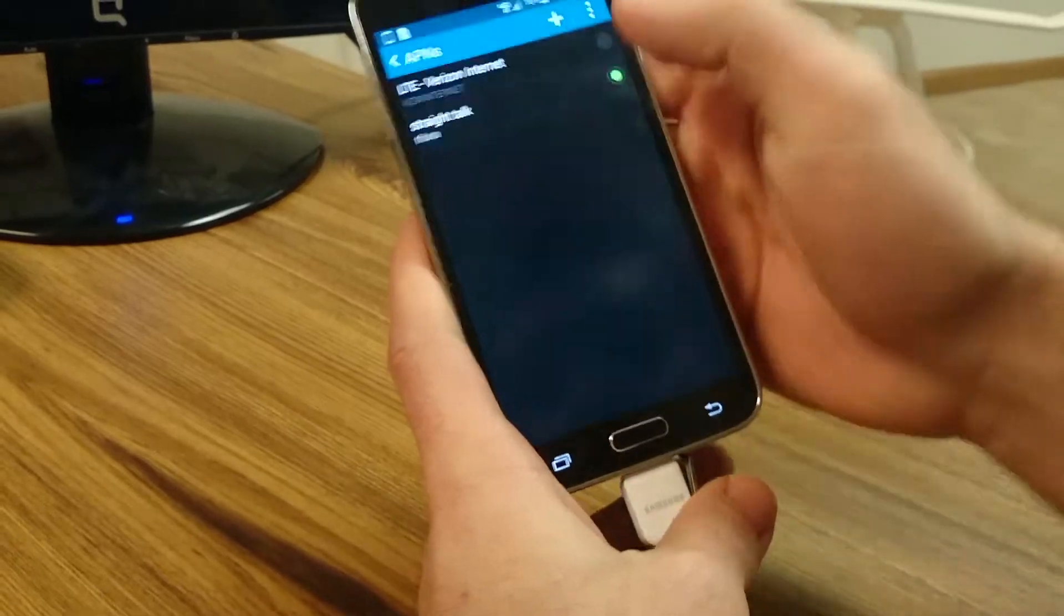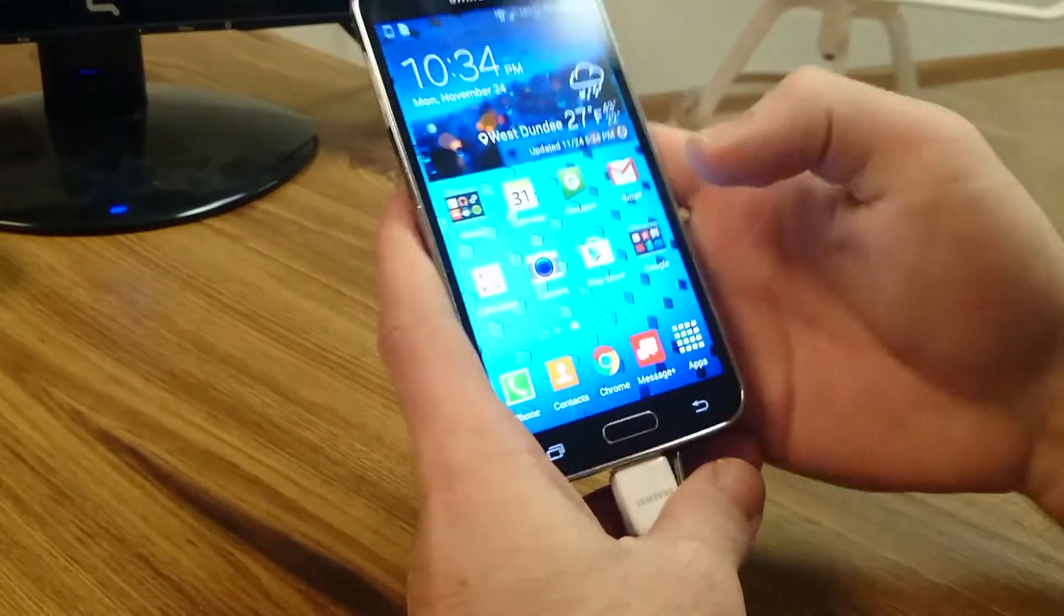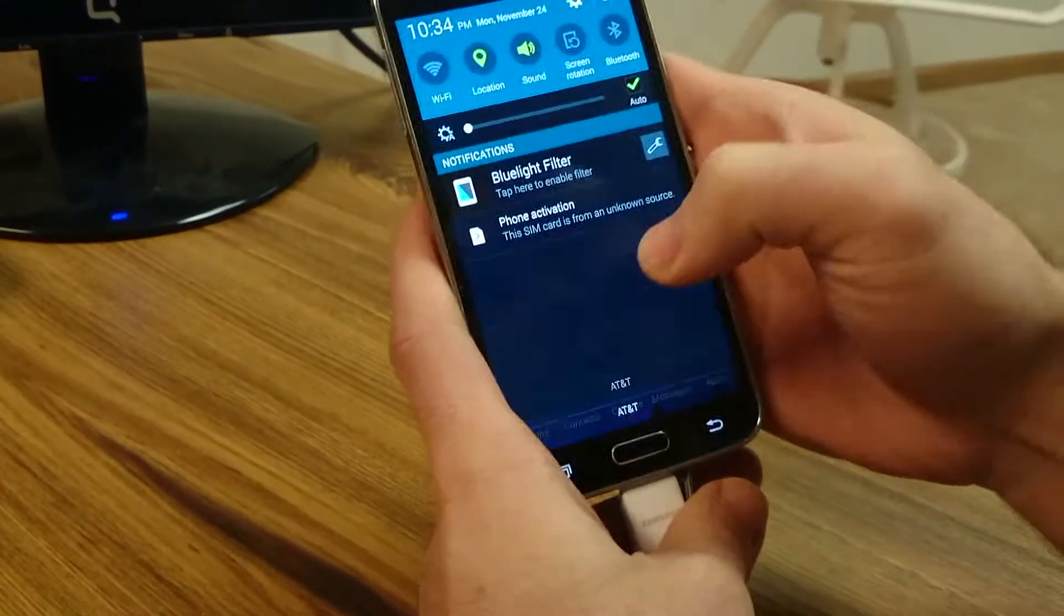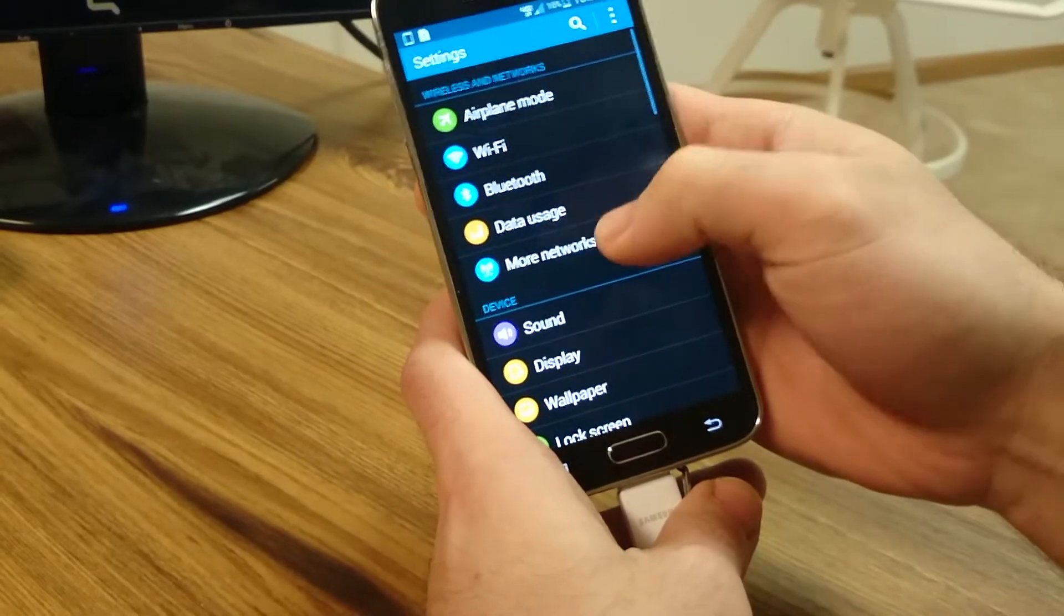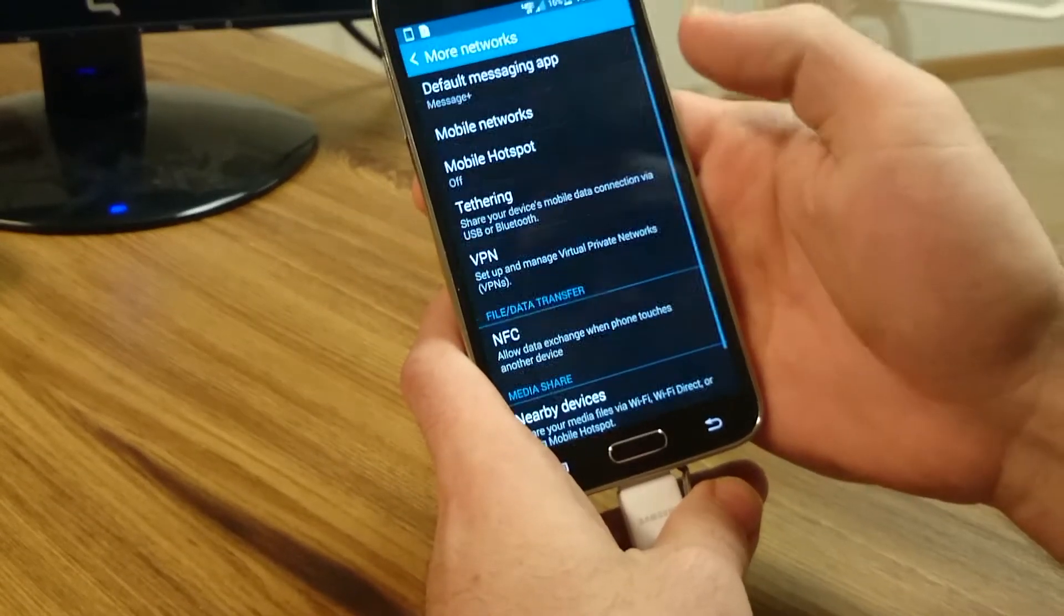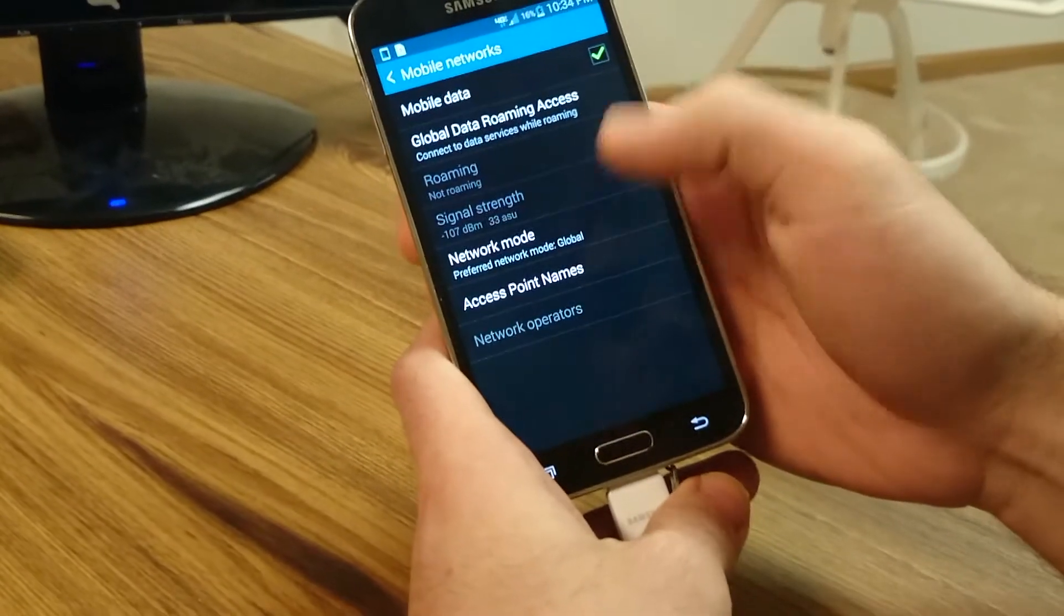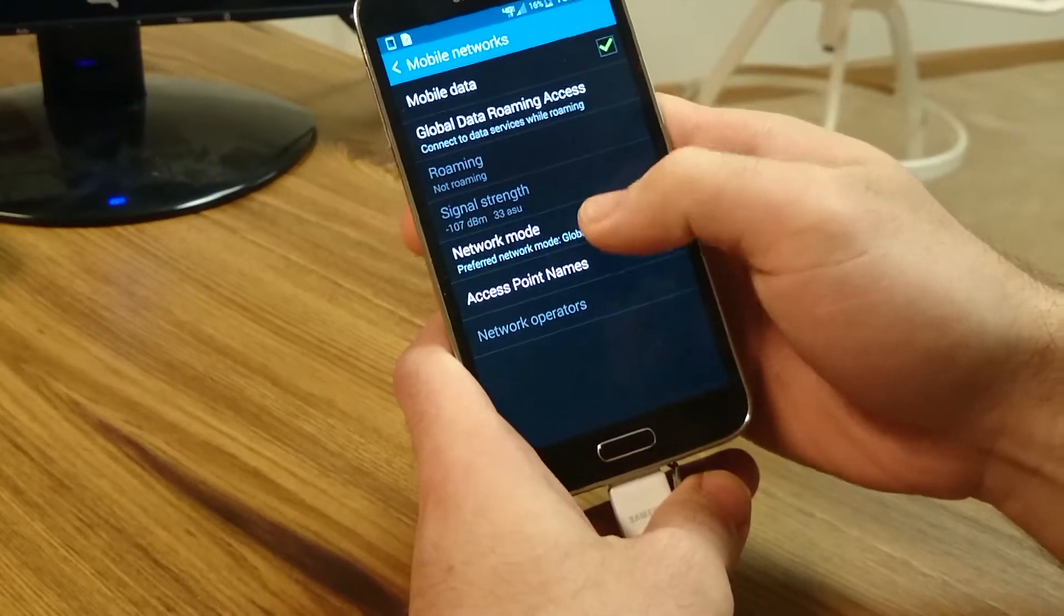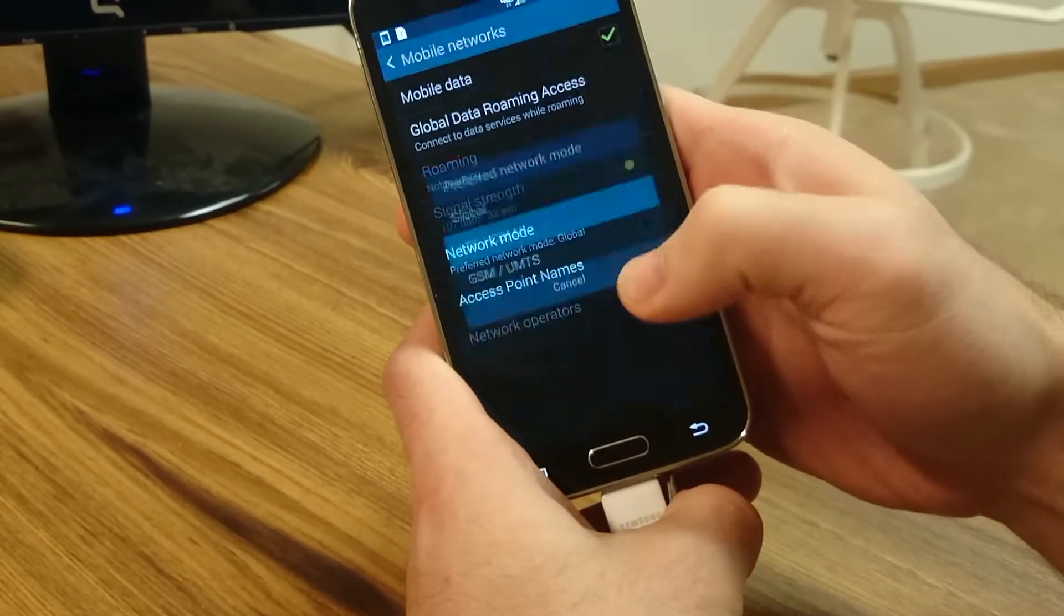After that, we're going to go back. We're going to go to Mobile Networks and we're going to turn it on from Global to LTE.